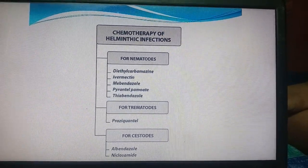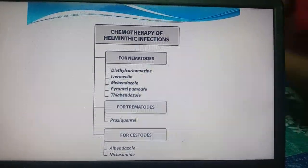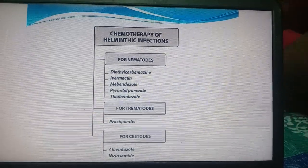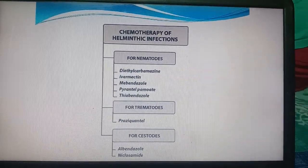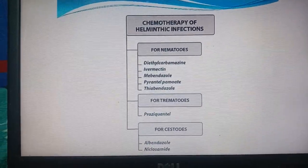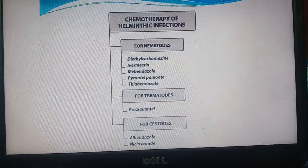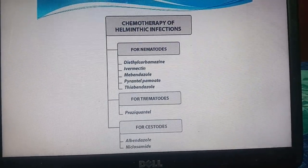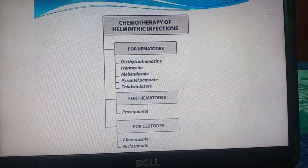Summary of chemotherapy for helminthic infections: for nematodes, use diethylcarbamazine, ivermectin, mebendazole, and pyrantel; for trematodes, use praziquantel; and for cestodes (tapeworms), use albendazole and niclosamide.